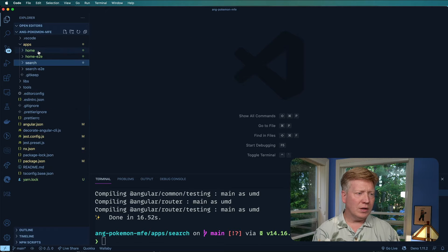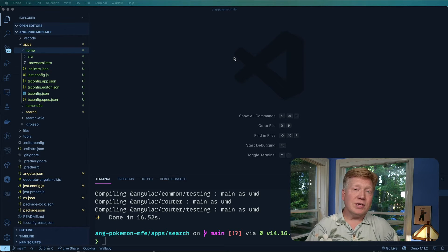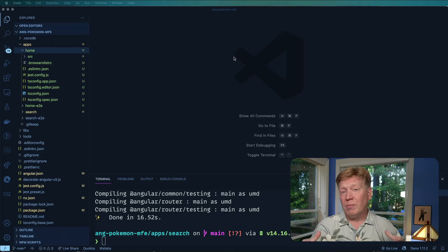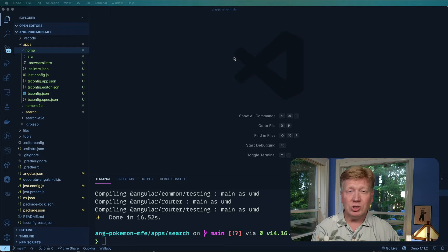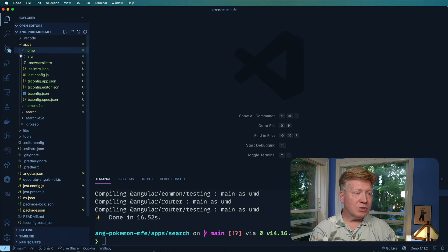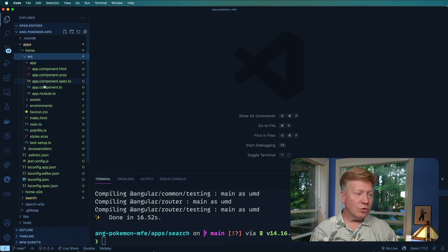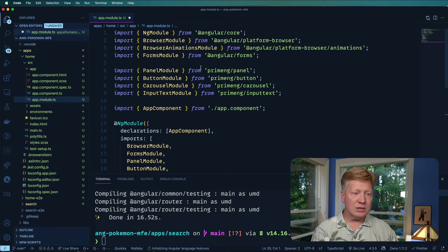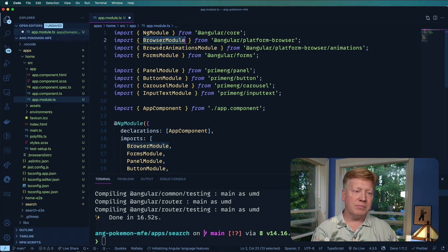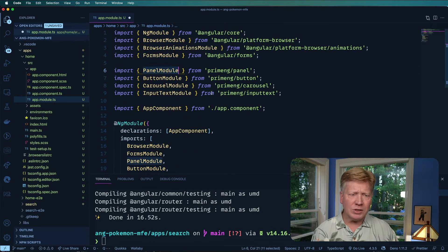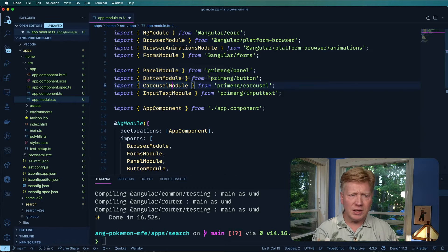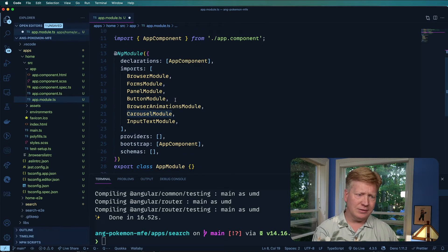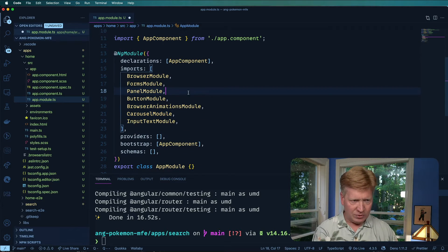Alright. So the next thing to do is bring in and register all the modules from prime ng that we're going to be using in both these apps. So let's go over into source, app module, and then paste in this. So it's got browser module and panel module and button and carousel and input text and all that great stuff.